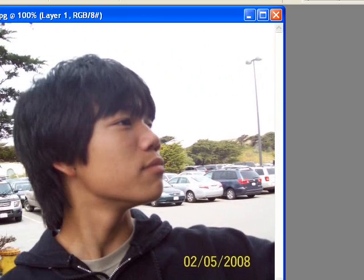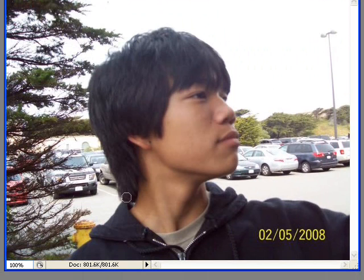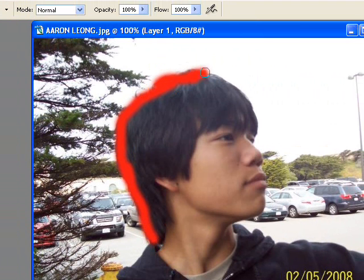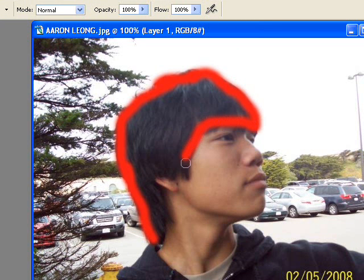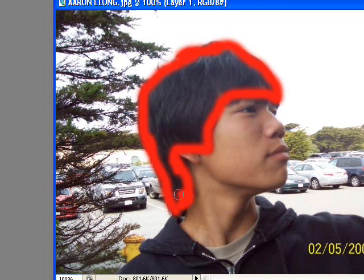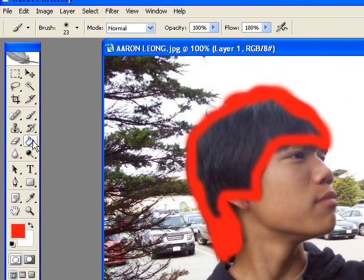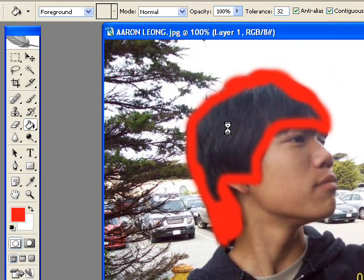Now we're going to go ahead and just color an outline over his hair with the color chosen, with the paintbrush tool, of course. So that's pretty much a rough overlay — I'm just doing this for the sake of the tutorial. Now we're going to take the paint bucket tool and fill it in.